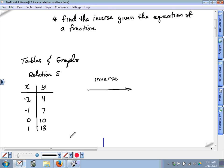Every relation has an inverse. So the point of today's lesson is to teach you how to find the inverse of a relation. Listen carefully — all those numbers in the x column: the negative 2, the negative 1, the 0, and the 1.